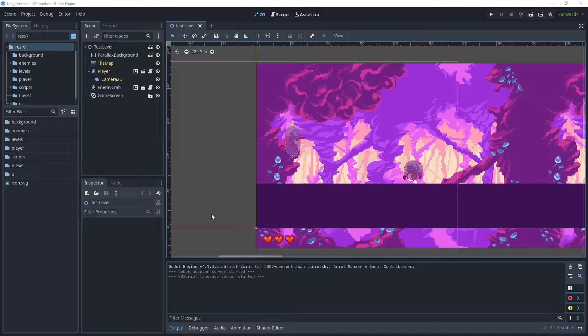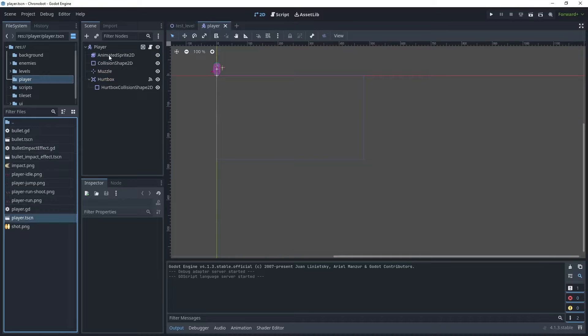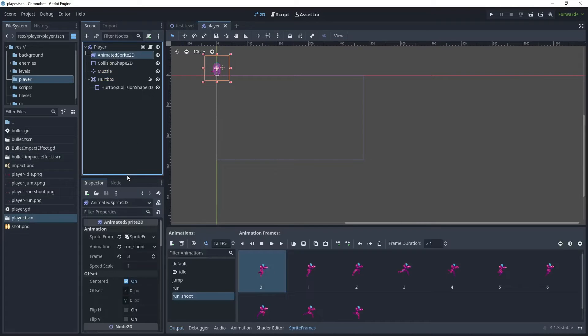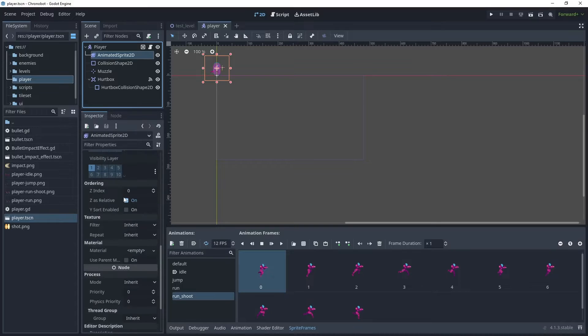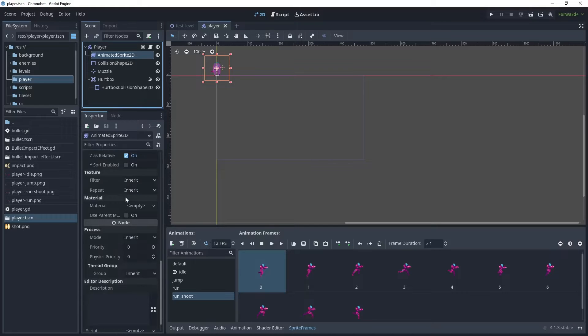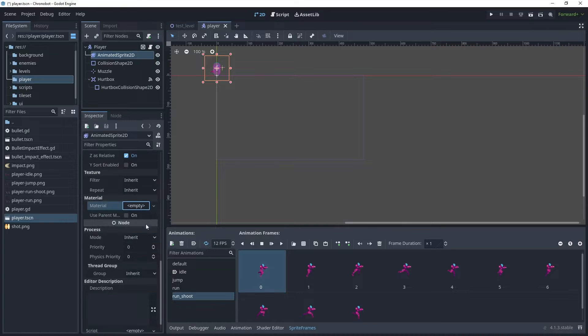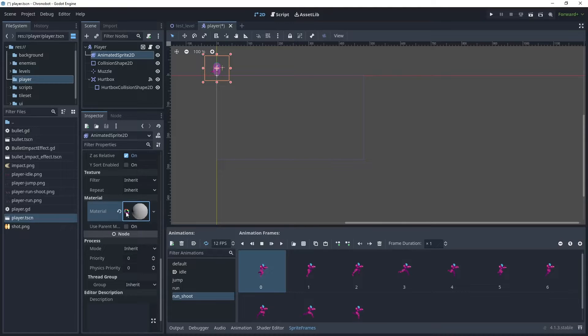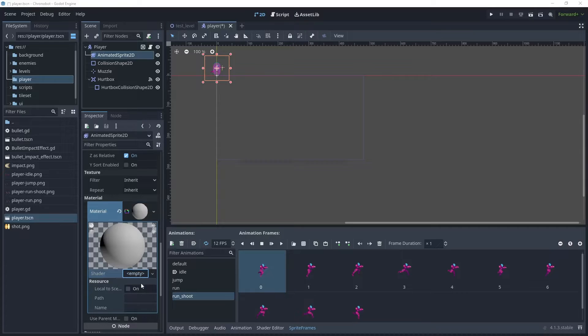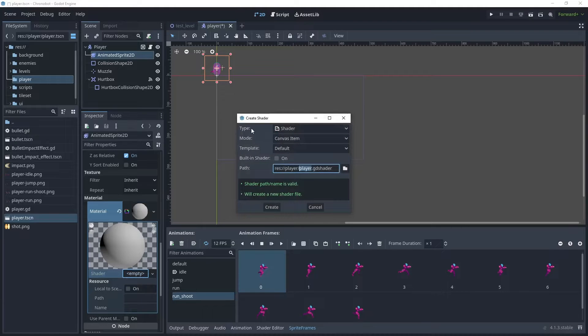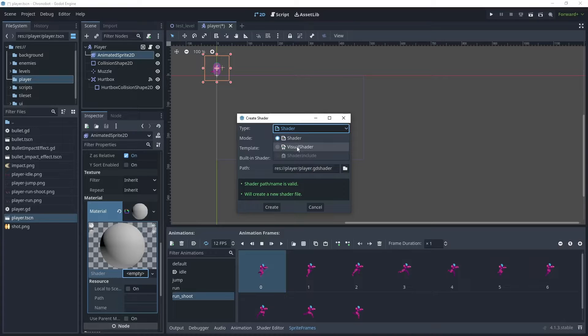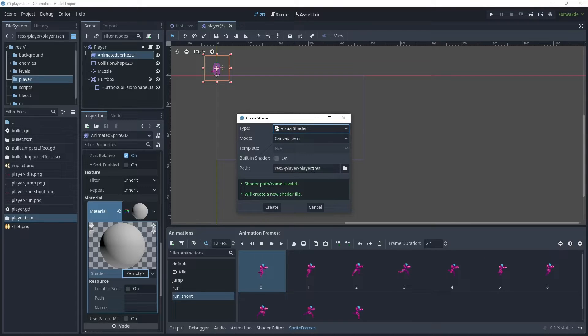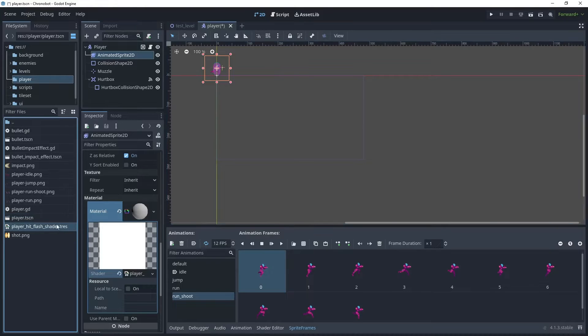Now let's begin by creating a hit flash visual shader for our player. If we just open the player scene and then select animated sprite 2D, and then scroll down until you get to the material section. In the material section, let's create a new shader material and then open that. And then in the shader, let's select new shader. And we don't want to create one in code, so for the type we want to use visual shader. Then for the path, let's just rename this, save the shader and call it player hit flash shader.